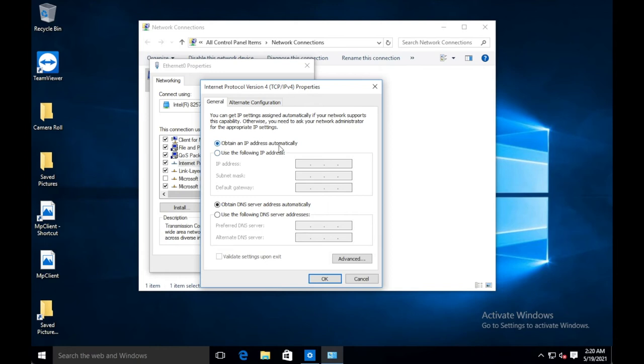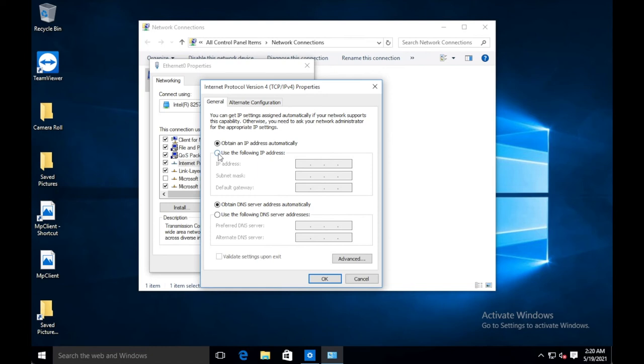So obtain automatically means that it's going to go and search for an IP. There's some sort of a DHCP service or something out on a network, giving IP addresses, a dynamic IP onto a network. Of course, that is going to be assigned automatically. But if you want to go and set a static IP, an IP that never changes, then you select use the following IP address.